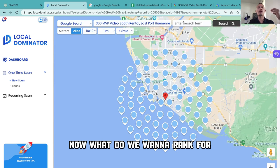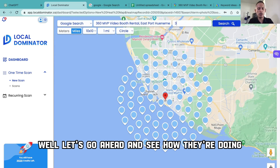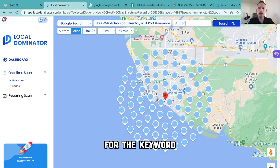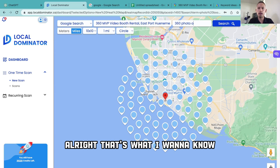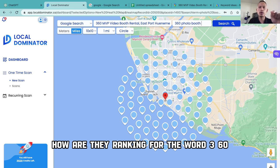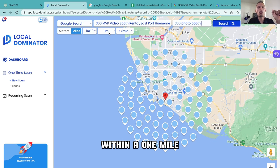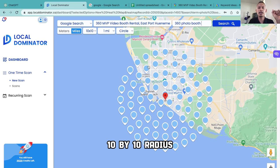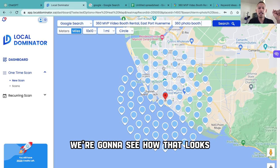What do we want to rank for? Let's go ahead and see how they're doing for the keyword '360 photo booth.' That's what I want to know — how are they ranking for '360 photo booth' within a one-mile, 10-by-10 radius? We're going to see how that looks. I'm going to hit search.